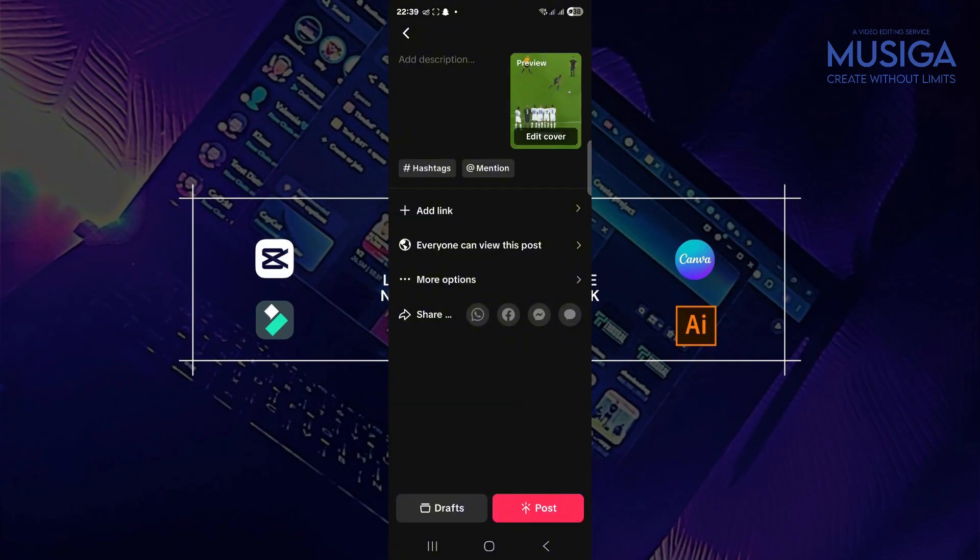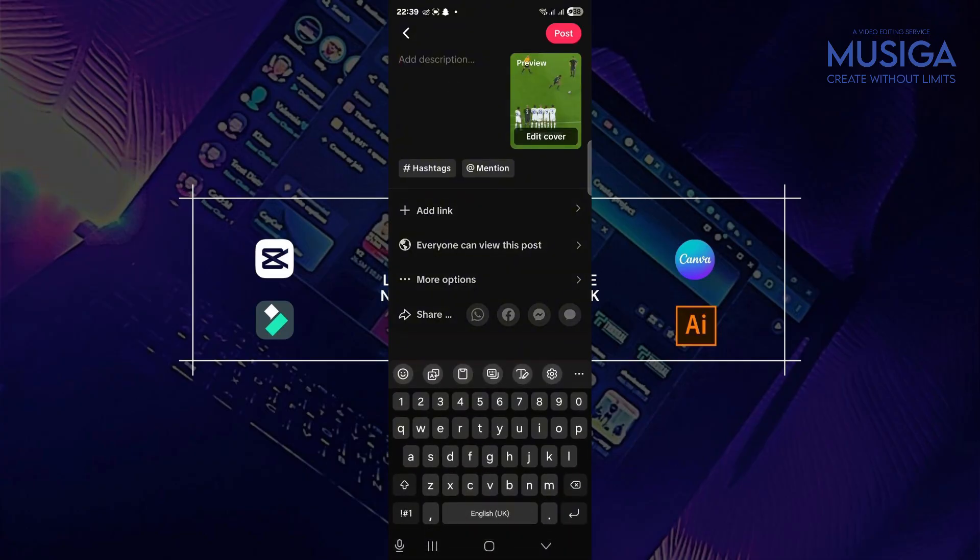You can go on and hit next. And you set your thumbnail, your hashtags, and everything. And that's it. You have your interactive edit done.